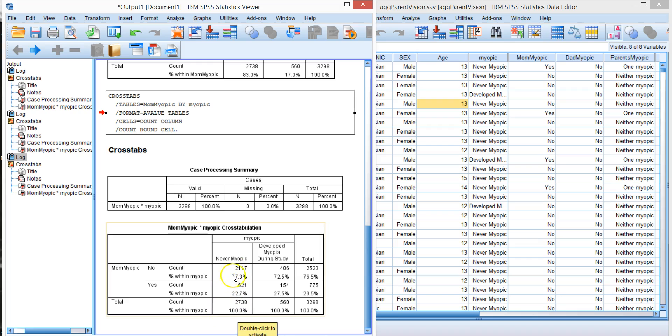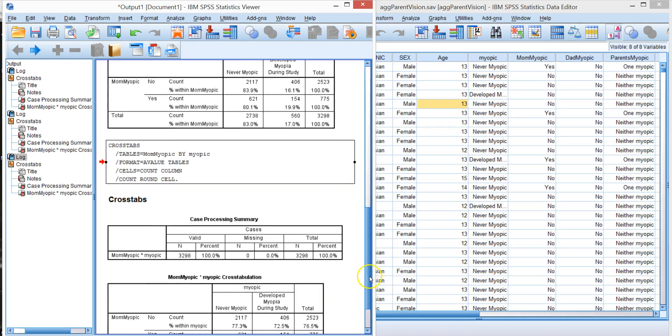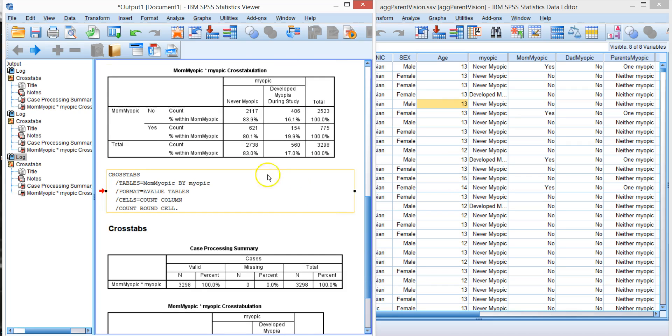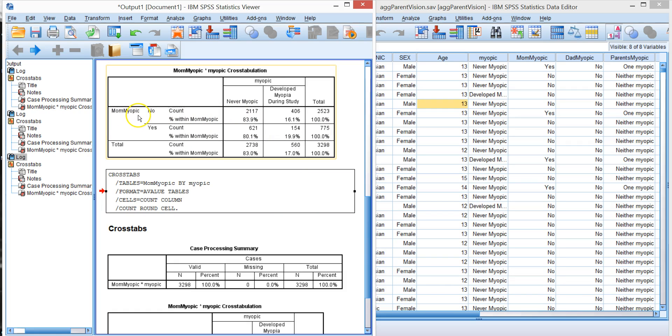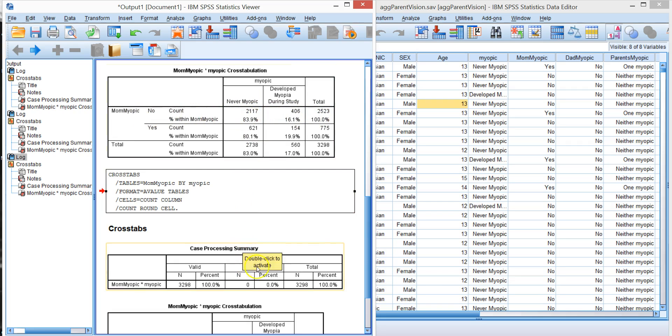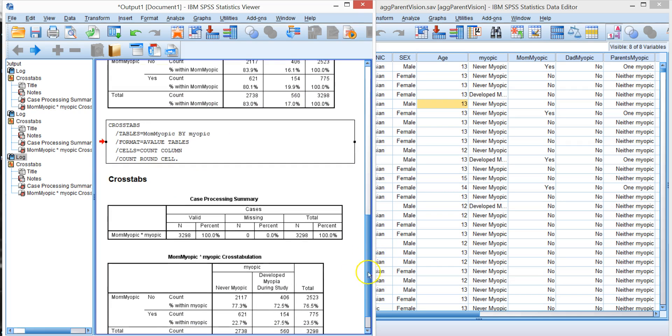When we go by rows, then we say of those parents who were not myopic, 83% of their children were never myopic during the study. So direction is important. Notice these percentages are different in these cells and it has to do with the direction.